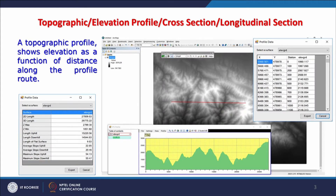Here is an example where a line has been drawn over the example DEM used in this course, and when we put a line here a profile is immediately drawn. The example is from ArcGIS ArcMap, and along all the nodes it is shown that we can know the exact elevation values. You can change the length of the X or Y axis, or export these values and save them as an Excel file.